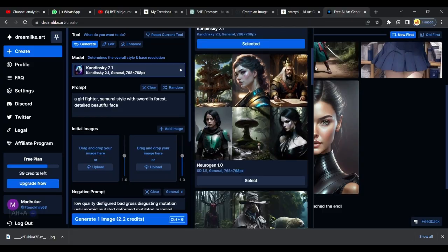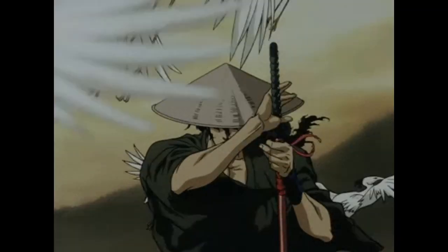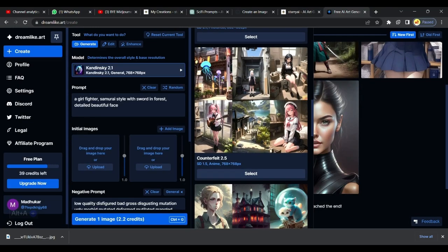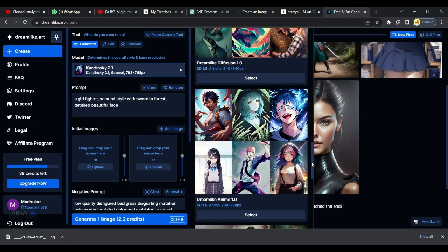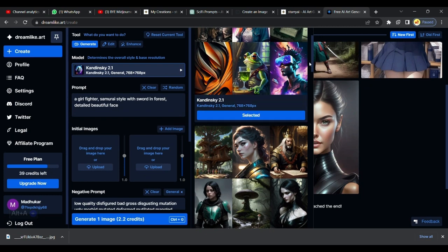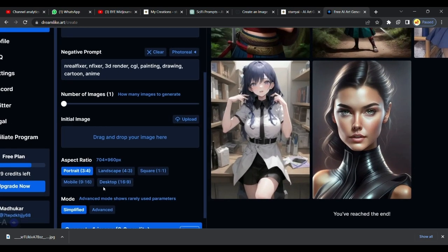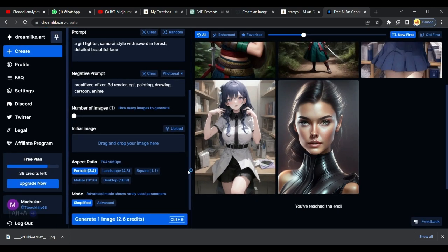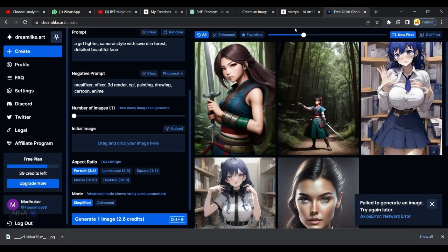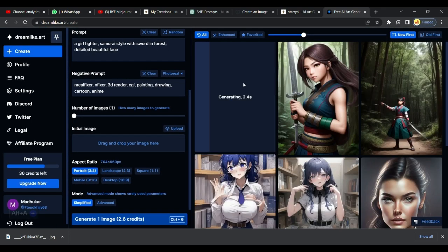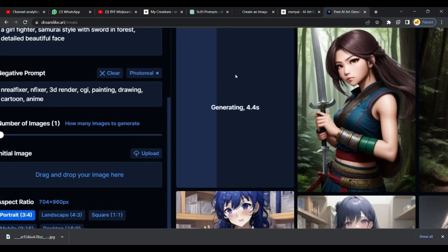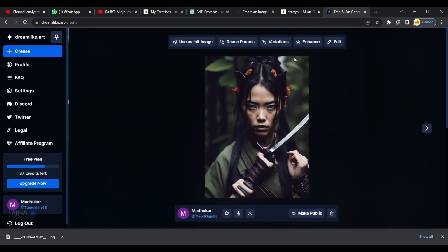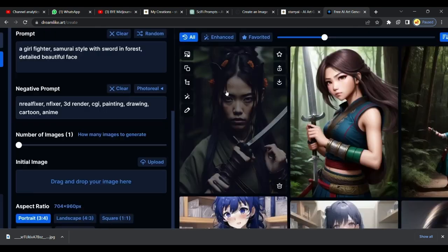Let's enter prompt for a Samurai Girl and choose a style. Choose your aspect ratio. I want a portrait. You can also upload an image if you want those image variations. And let's click on Generate button. Our detailed image is generated.